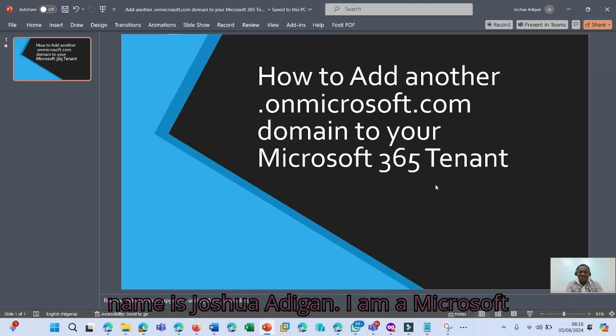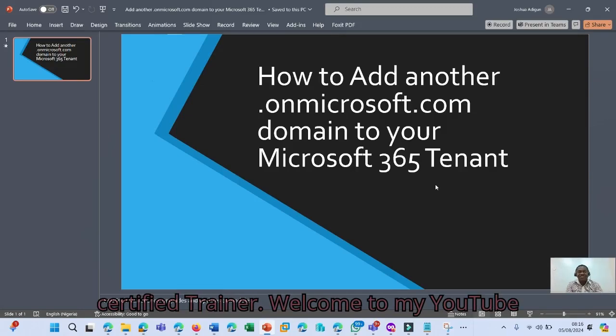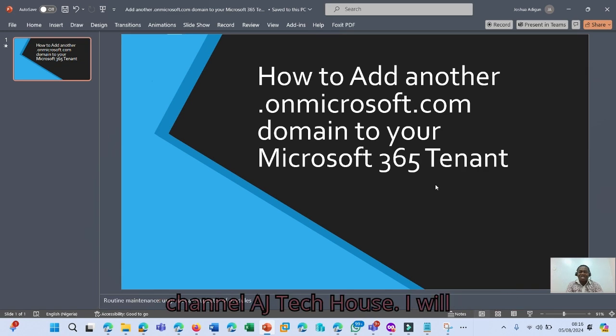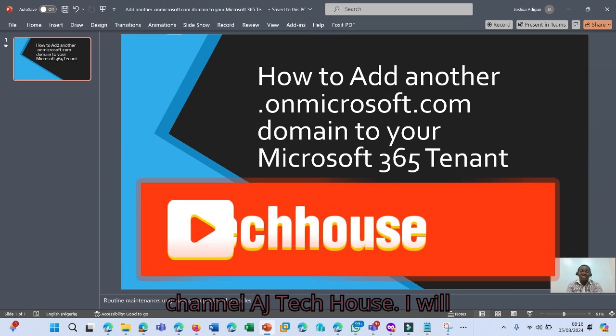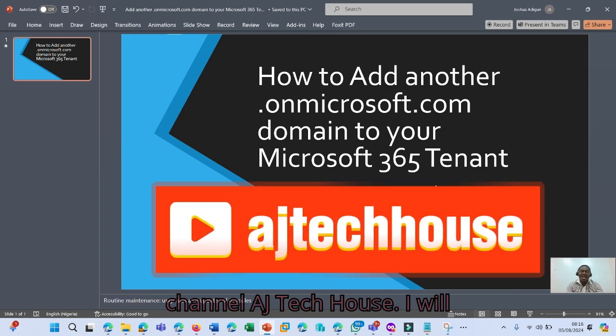My name is Joshua Adigun. I am a Microsoft Certified Trainer. Welcome to my YouTube channel, EG Tech House.